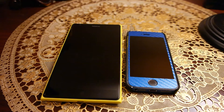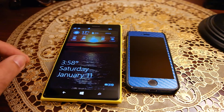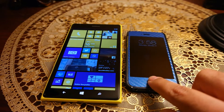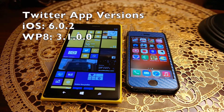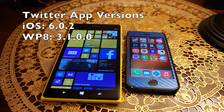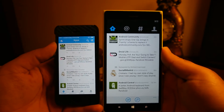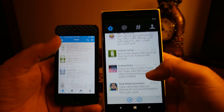What's up everyone, TechCloud here. In this video I am going to compare the Twitter app between iOS and Windows Phone 8. I've already shown you some comparisons like the Facebook app and the WhatsApp app. In general, both apps look and work pretty similarly, however there are some differences if you look closer.